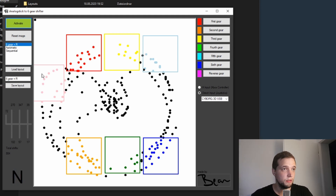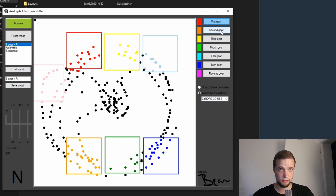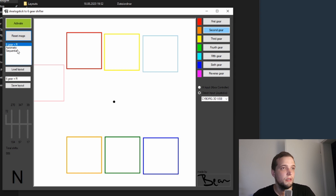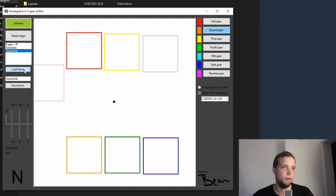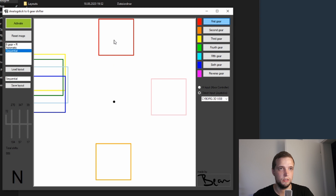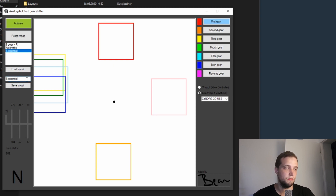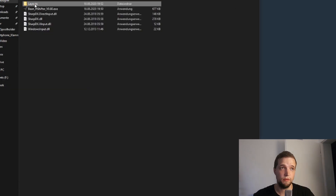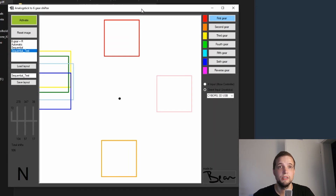You can use that however you want. You take the first key — in this example you can set it wherever you click — first key up here, second key wherever. This is just the standard H-pattern on a regular manual shifter. With the reset image button you can reset the image. This is just a list for all the layouts. You can load them, and if you change something like the first gear assignment, you can save it as the original name or name it whatever you want, and it will appear in the list and in the layouts folder.